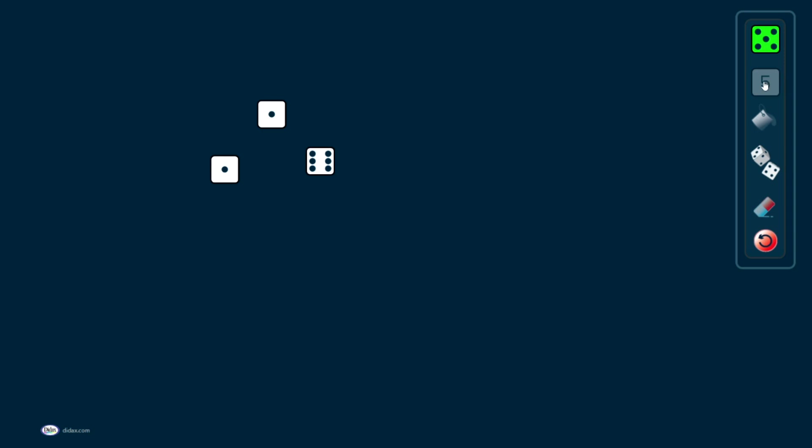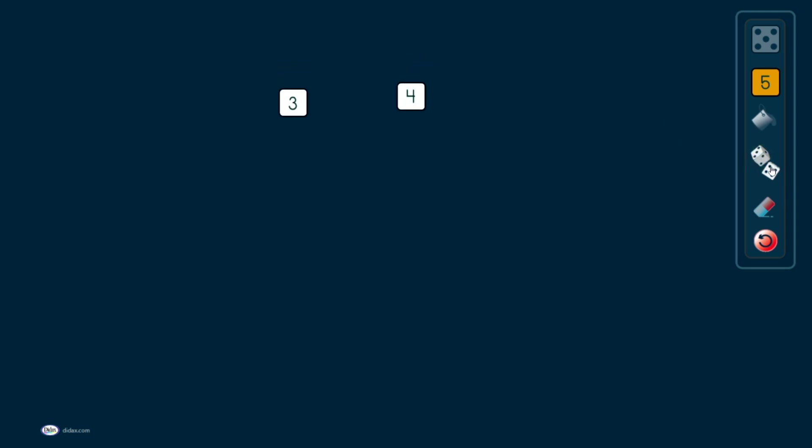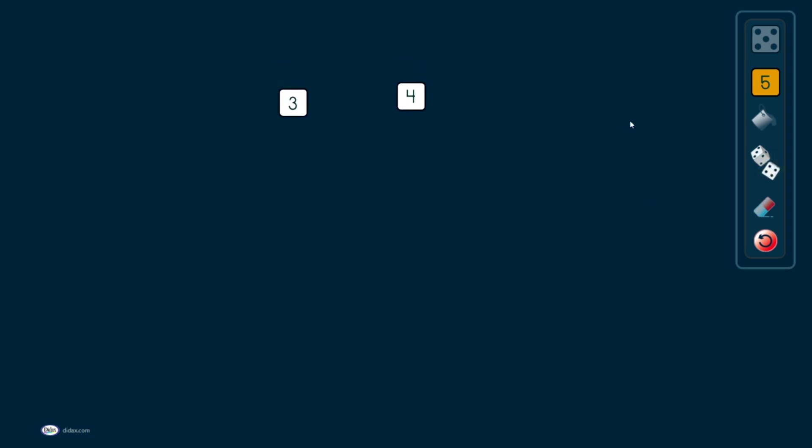If I wanted to use a number cube instead, I do have that option. I can click here on the number cube. And it will give me a number cube, which of course uses a numeral instead of the dots. Sometimes it's just a little easier. I don't have to decode what's on the dots. And this works the same way. I can click on the roll button here, and it will roll those number cubes and give me different answers.